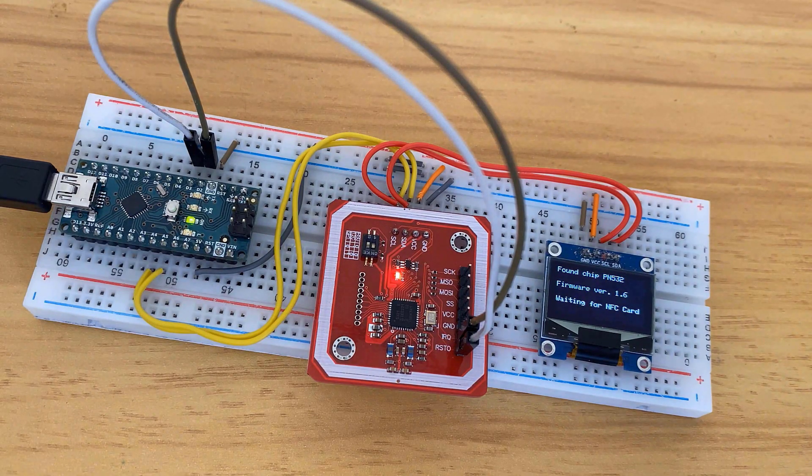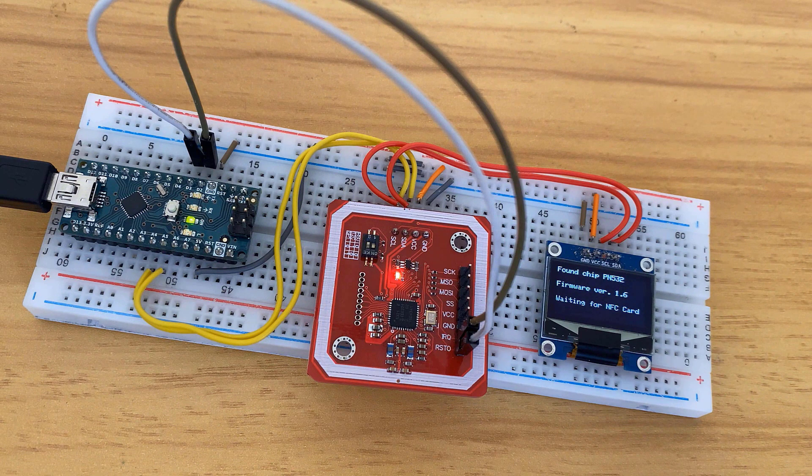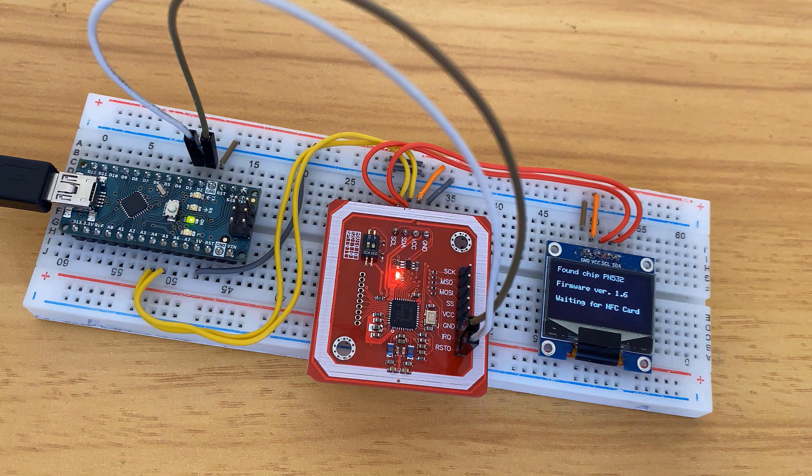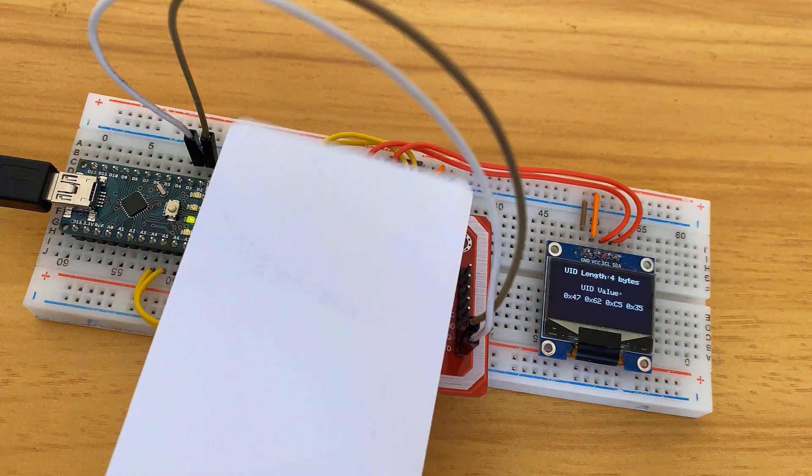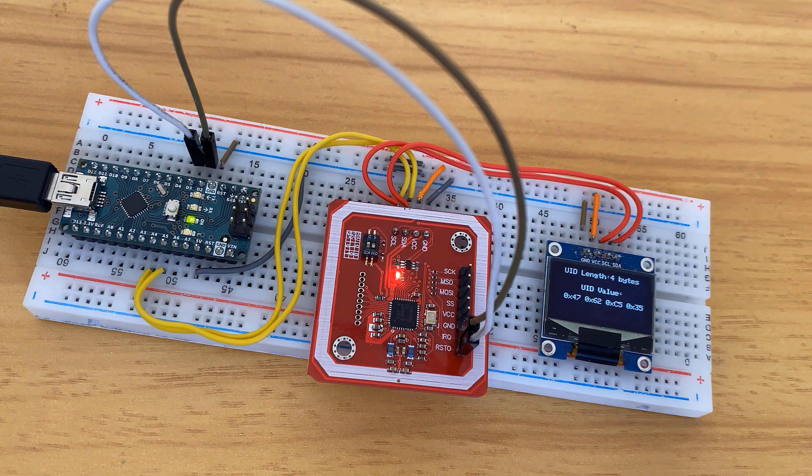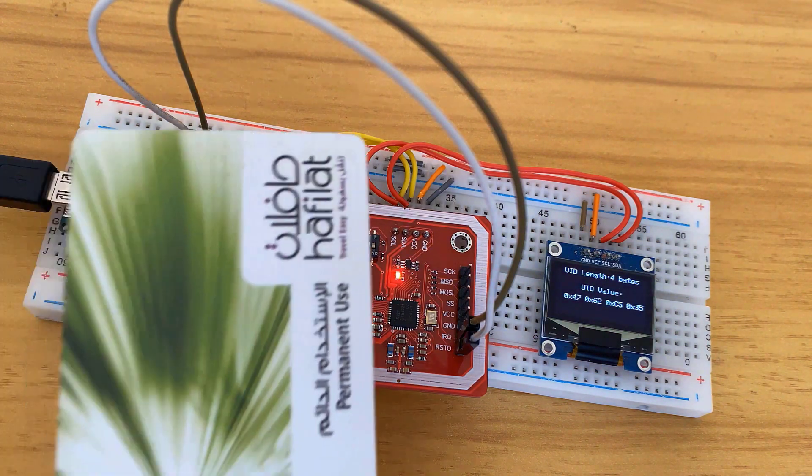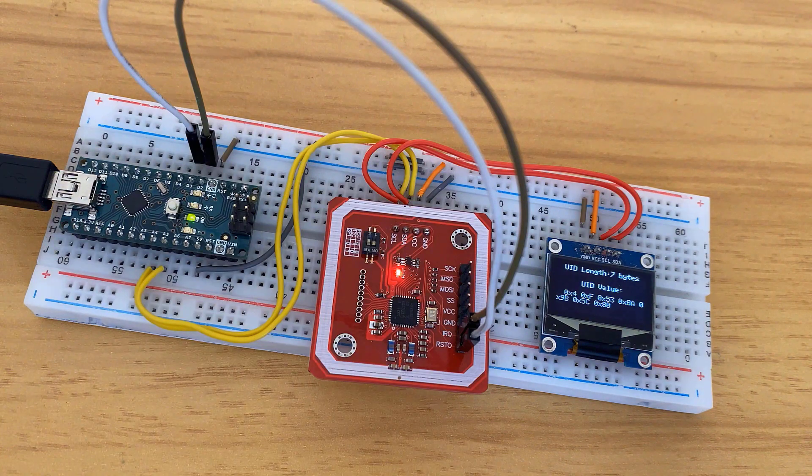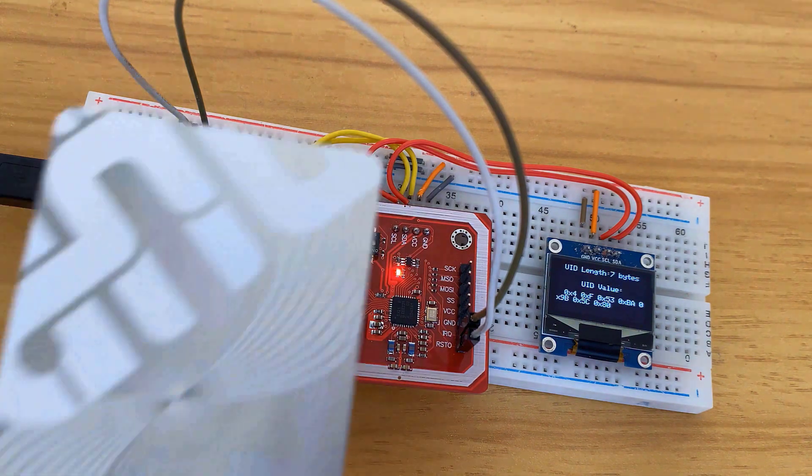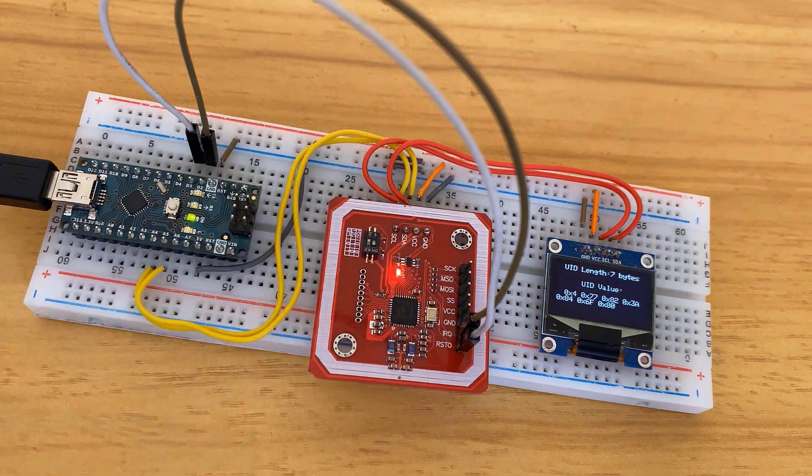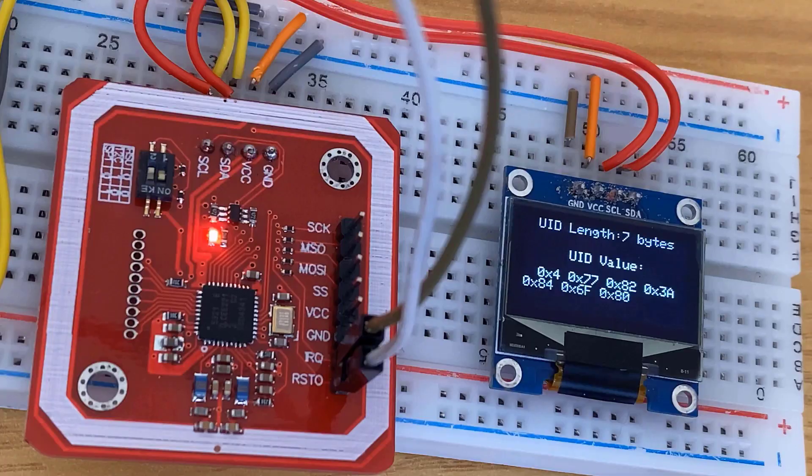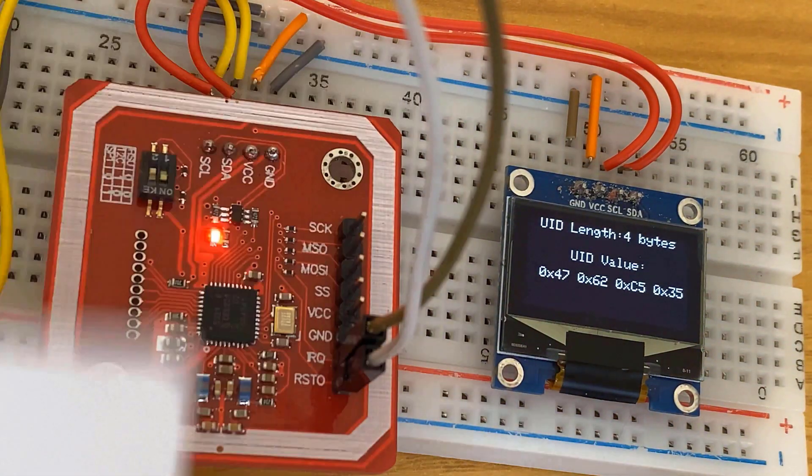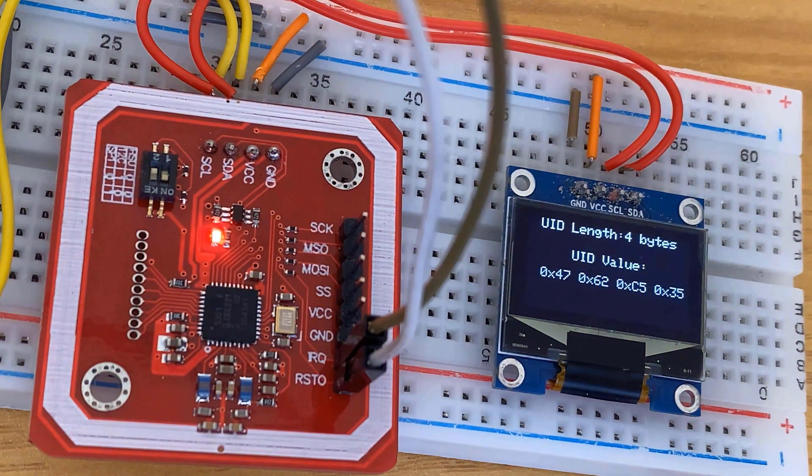Here on the OLED screen, it displays the firmware version. You can swipe or scan your NFC card now. So it accepts 4 bytes and also 7 bytes. You can use this device in multi-purpose applications like payment systems, security systems, or maybe attendance system projects.